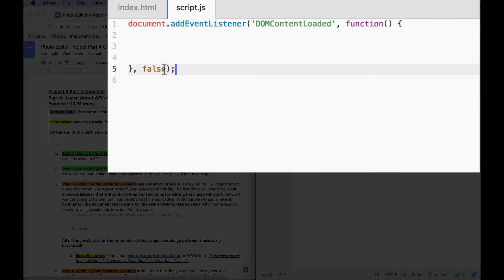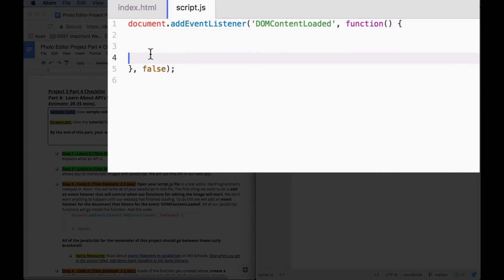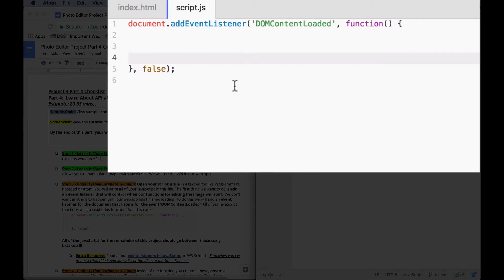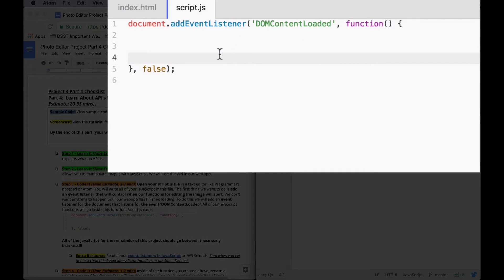All of the JavaScript that we write is going to be inside of this function that will be called after the DOM content is loaded. So this just means that none of the other JavaScript functions will run until everything is loaded and ready to go.